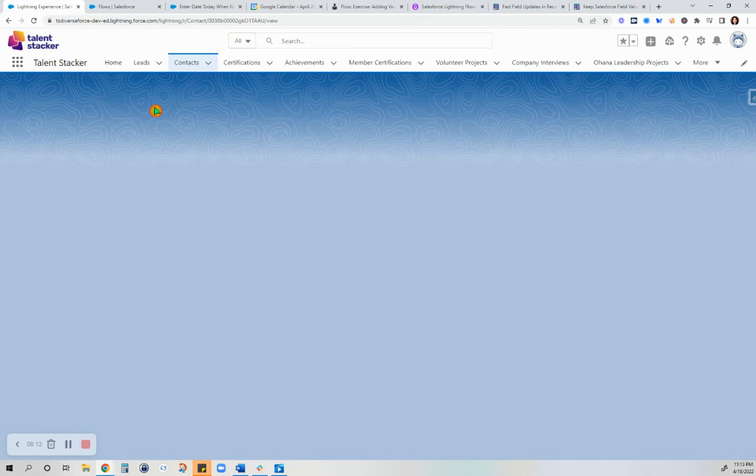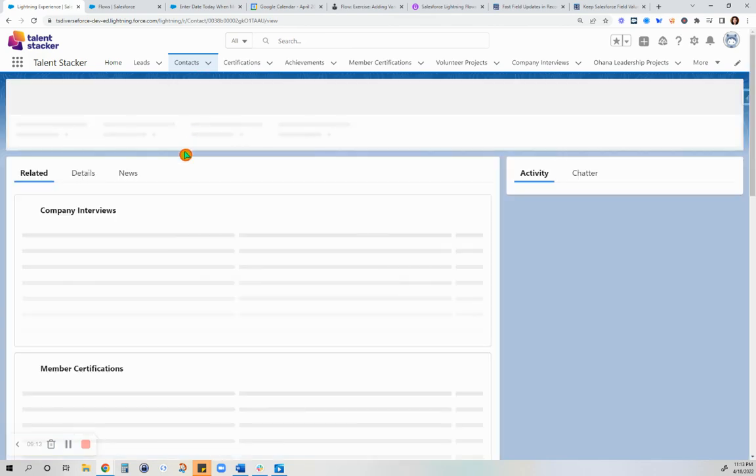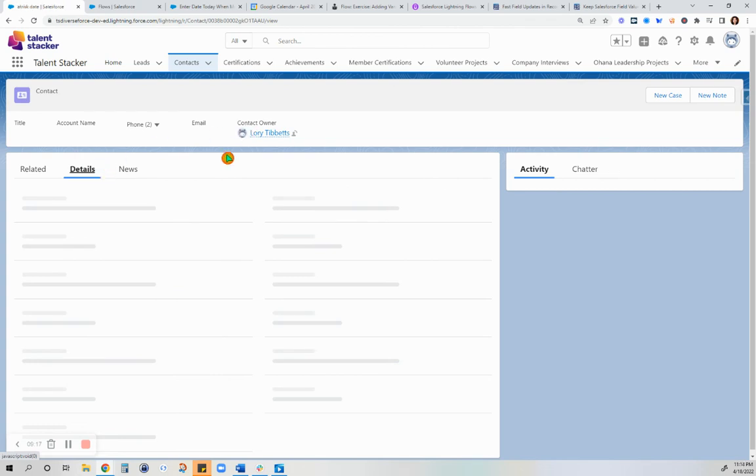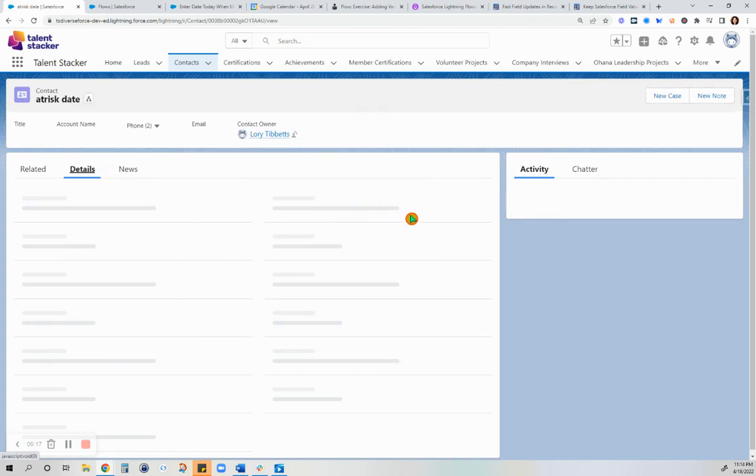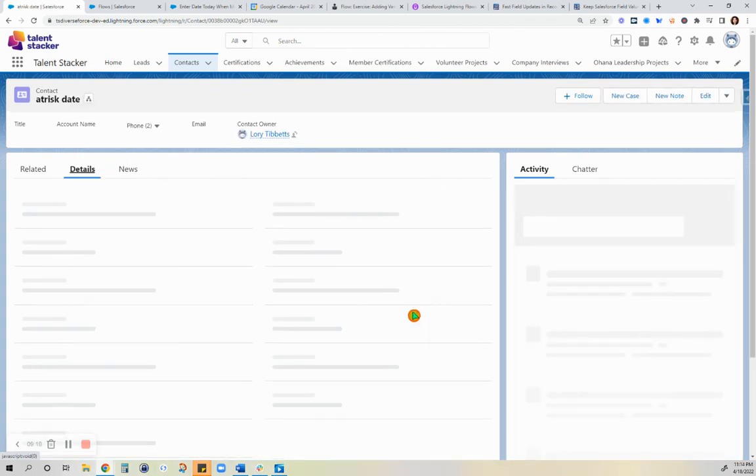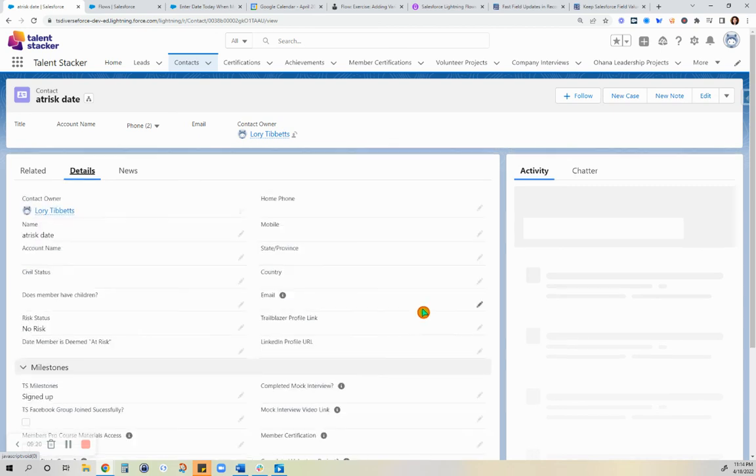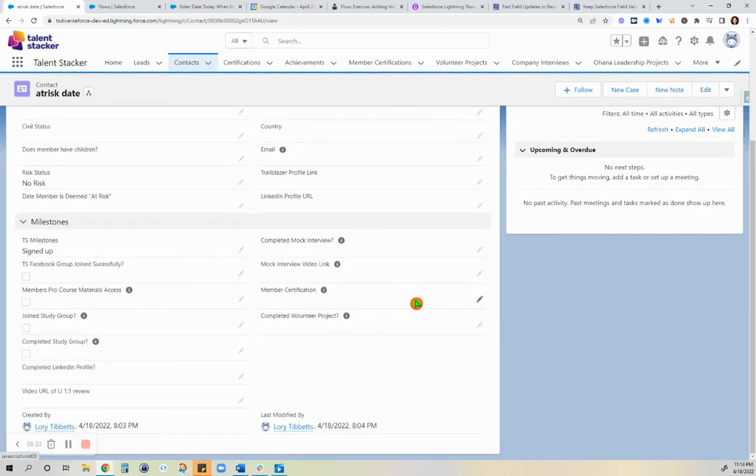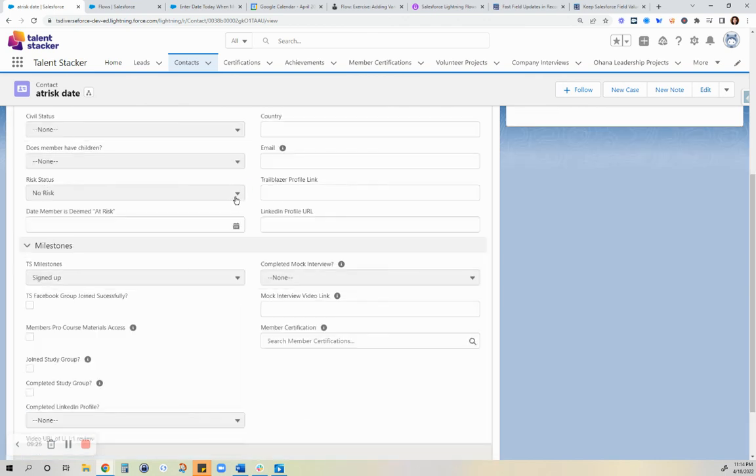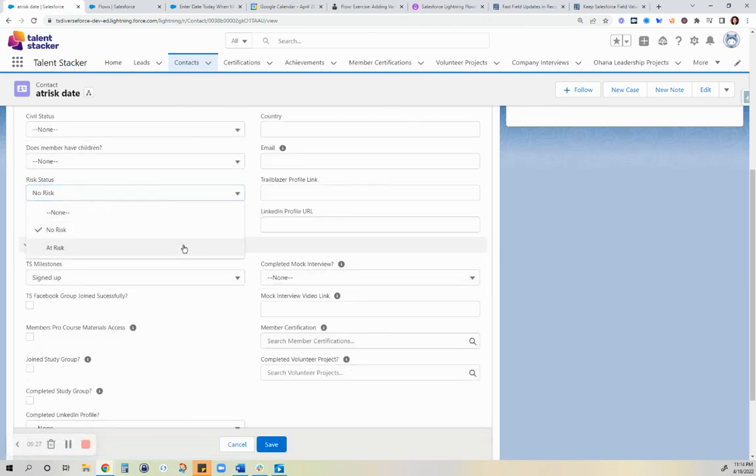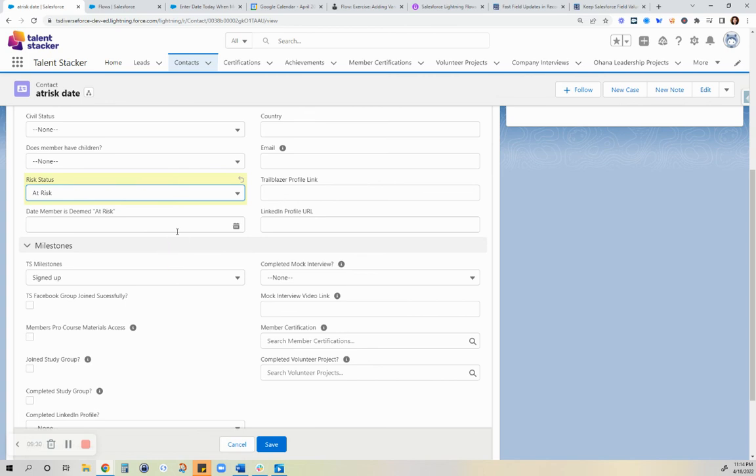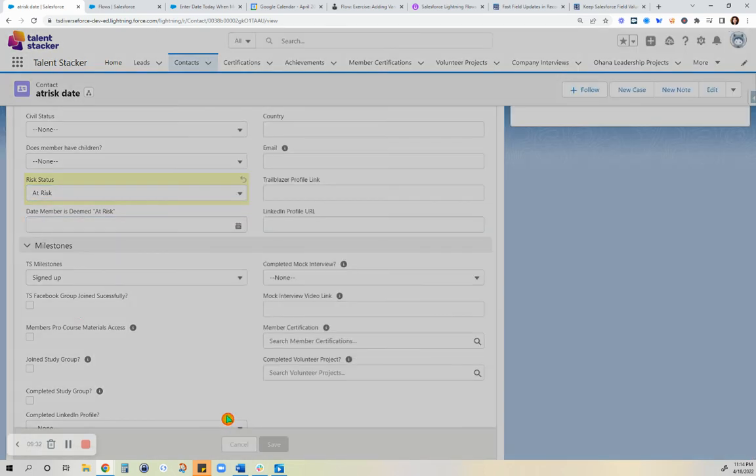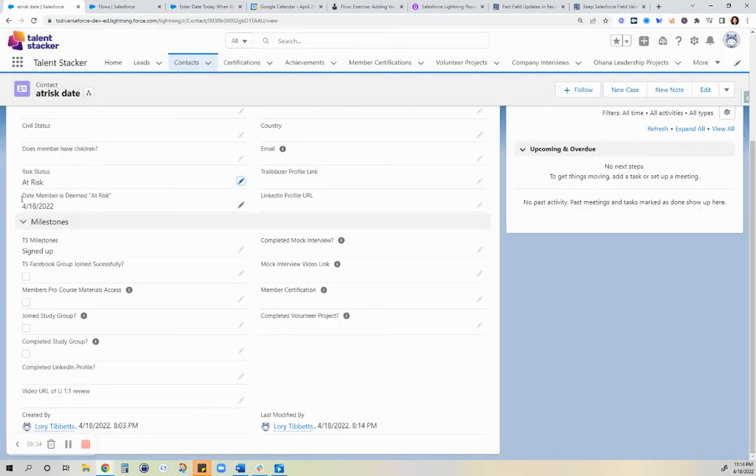We are finally getting back to that contact record and going through the details. We are going to update the risk status. We are going to change that to at risk, and of course I'm not going to enter anything there. I'll just click save and look at what it does to the date.